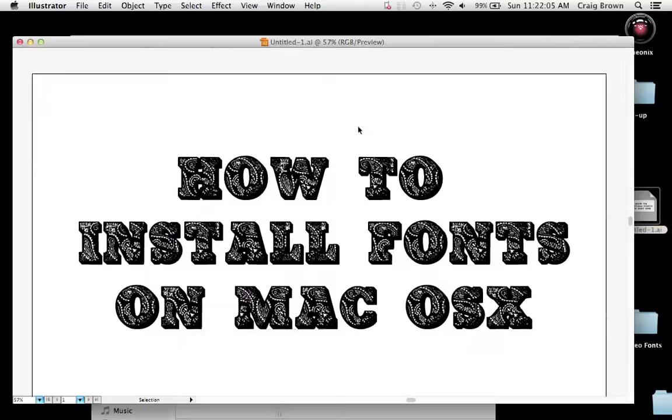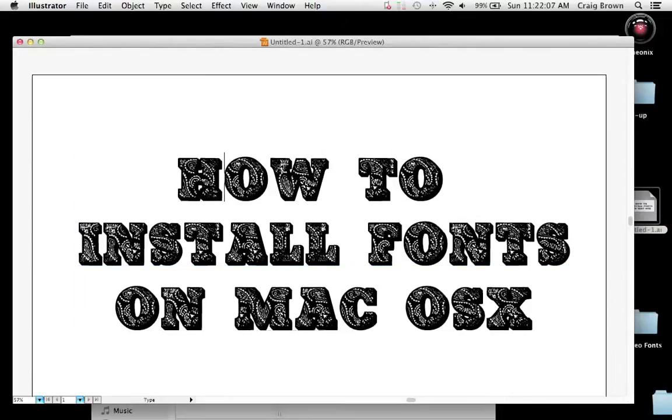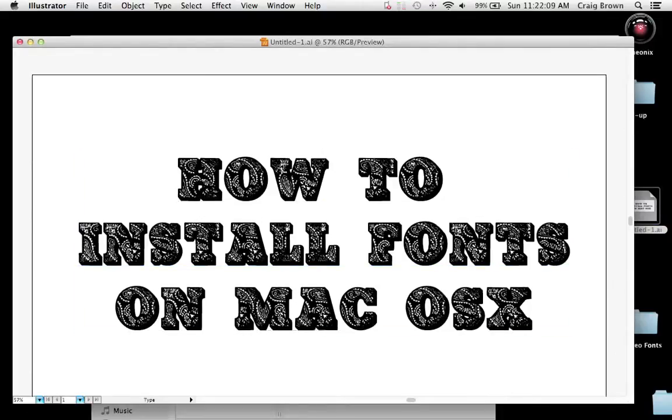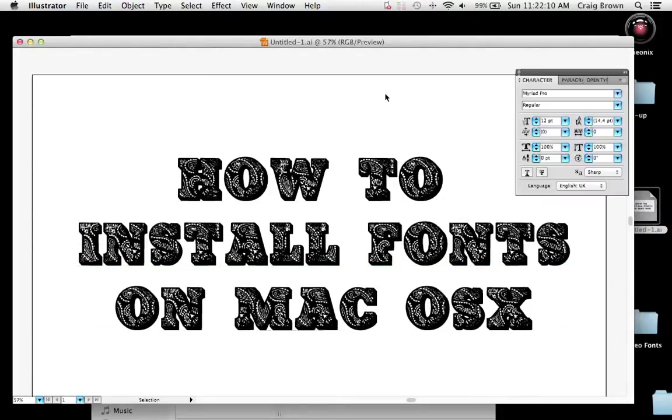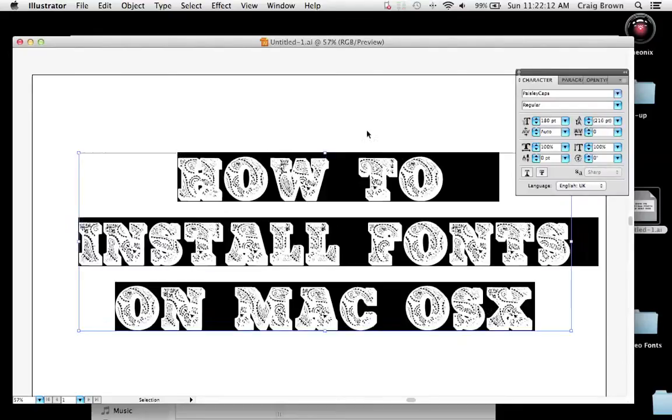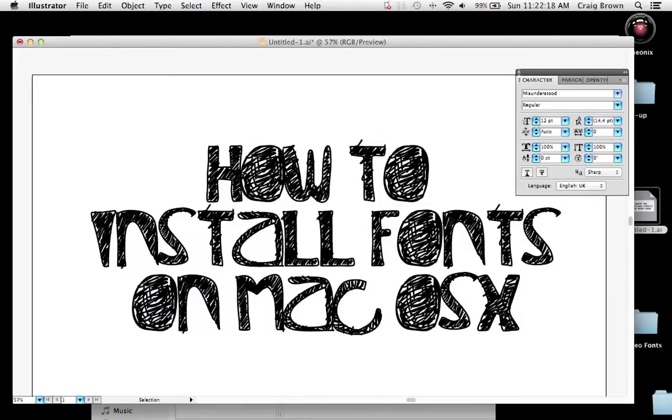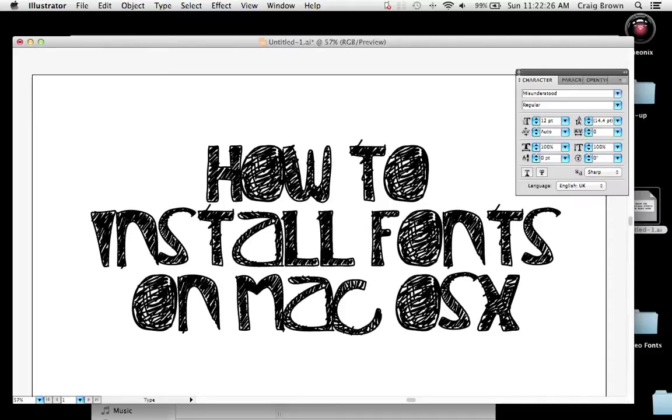I'll just open up a file I'd already created, and have a look at the typeface that's being used here. Now, if I look for my misunderstood typeface, that's come up straight away. Now, sometimes you may need to quit out of your program that you're using and restart it so that you can access the font that you just downloaded.